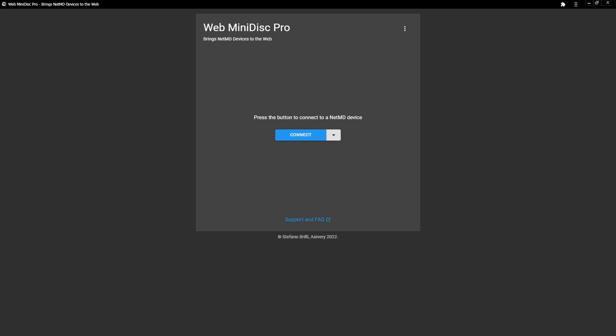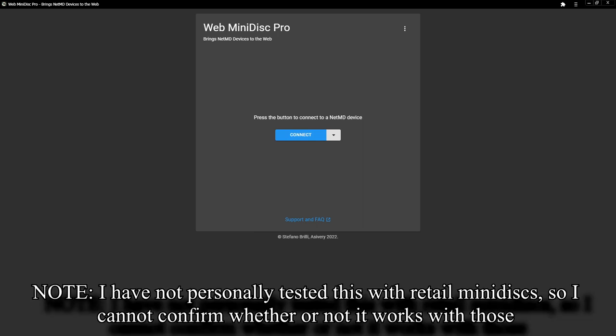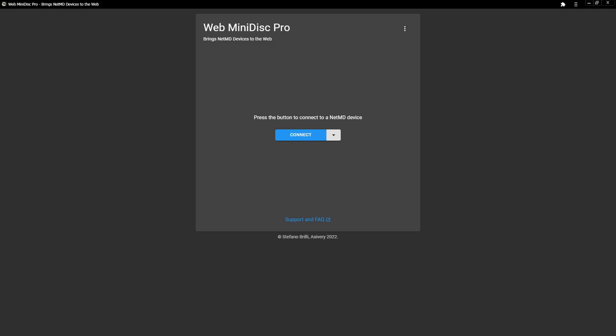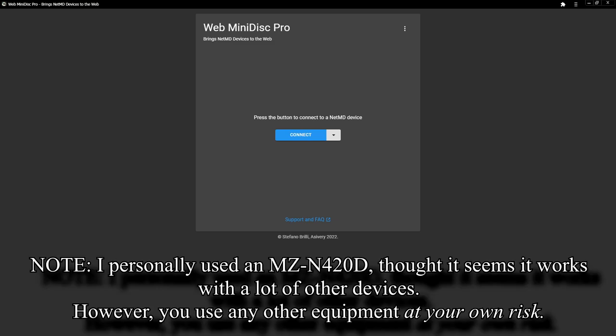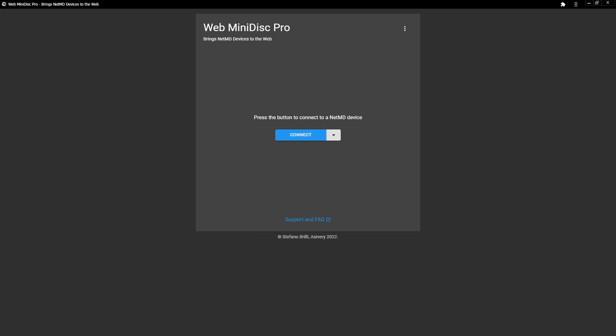So, this is going to be transferring minidisc tracks from obviously your minidisc onto your computer. This should work with basically any NetMD device that has a USB port on the device, at least theoretically, so you don't need any sort of special rare players or anything for it. So, I guess let's get started.